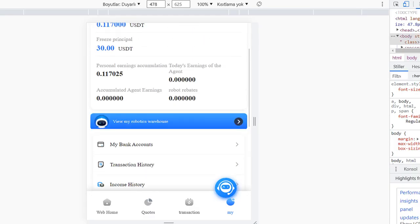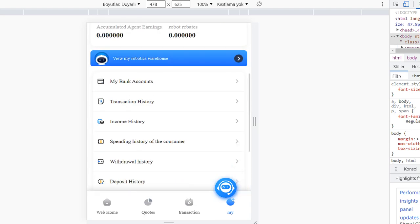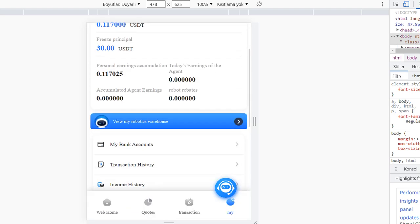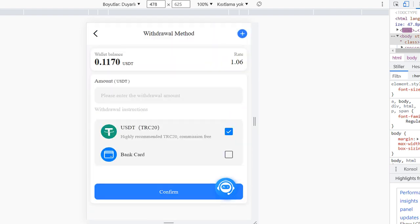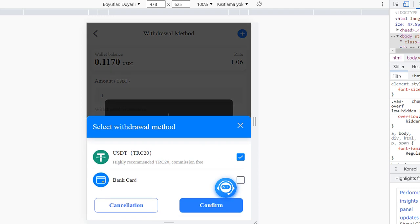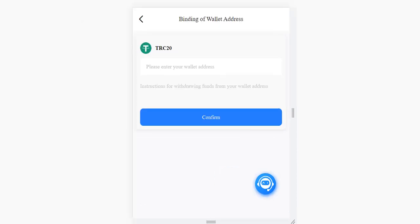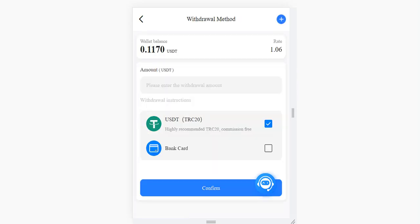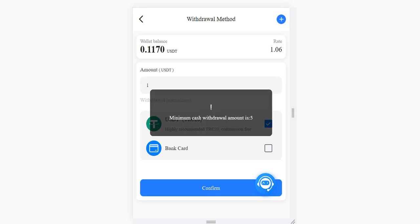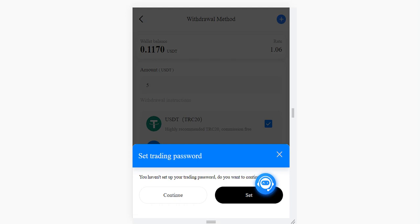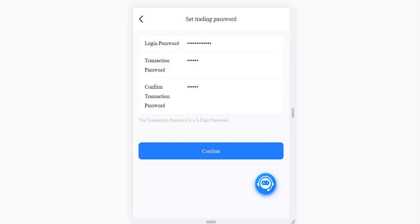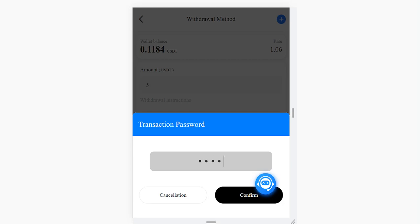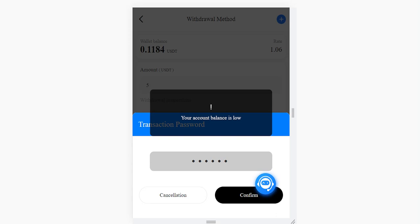Let's check the Mine section — you can check your personal earnings, accumulated earnings, and today's earnings, as well as your bank account. To withdraw, click withdrawal, enter your amount — for example 1 USDT — choose your method, and confirm. You need to enter your wallet address. The minimum withdrawal amount is 5 USDT. You also need to set a trading password: click set, enter it, and confirm. After that, operation is successful and you will receive your money.